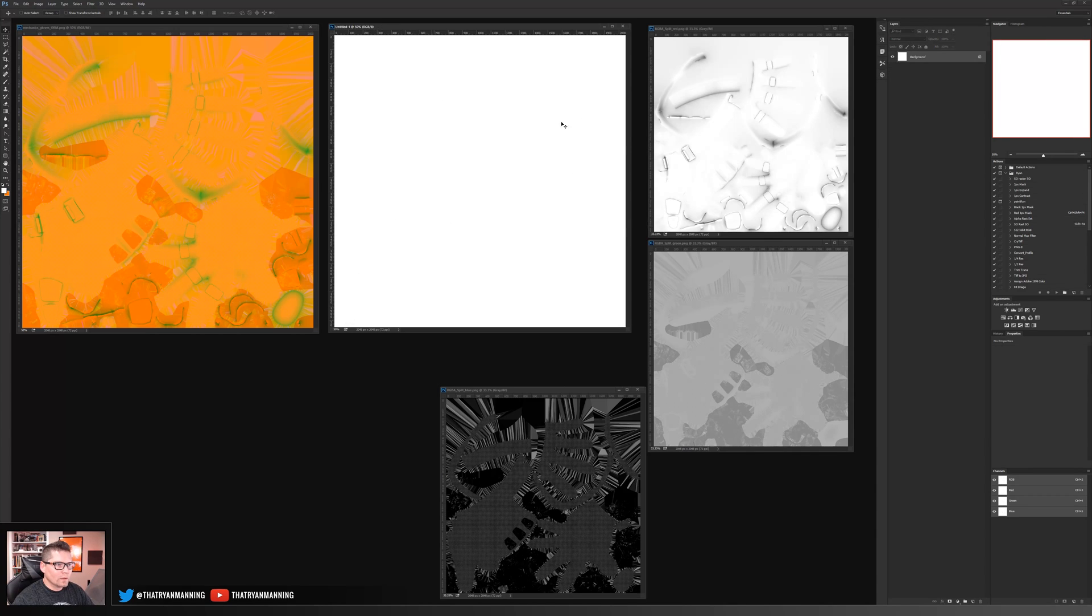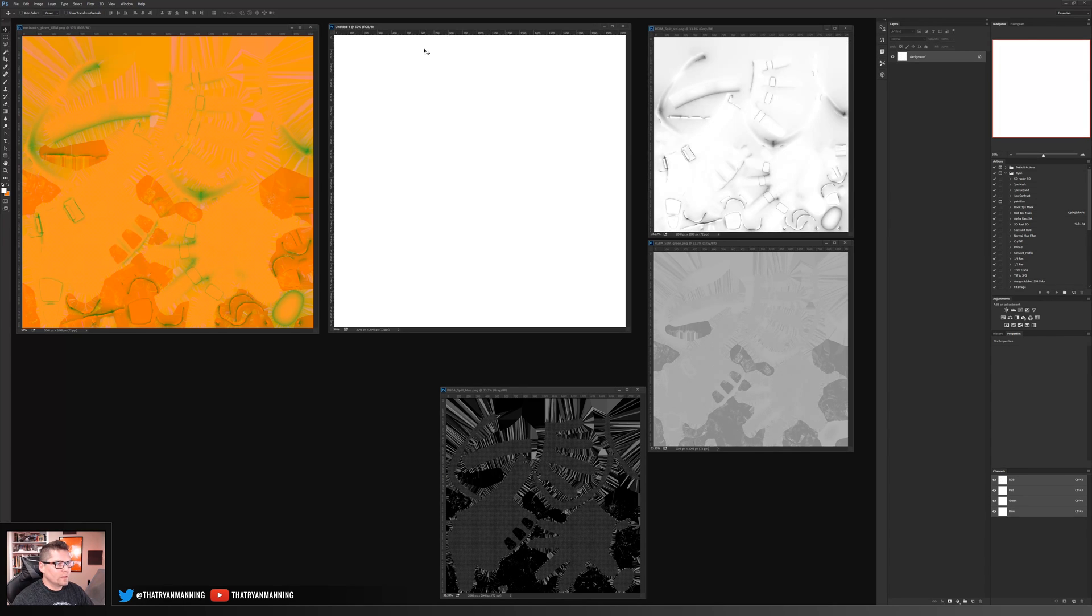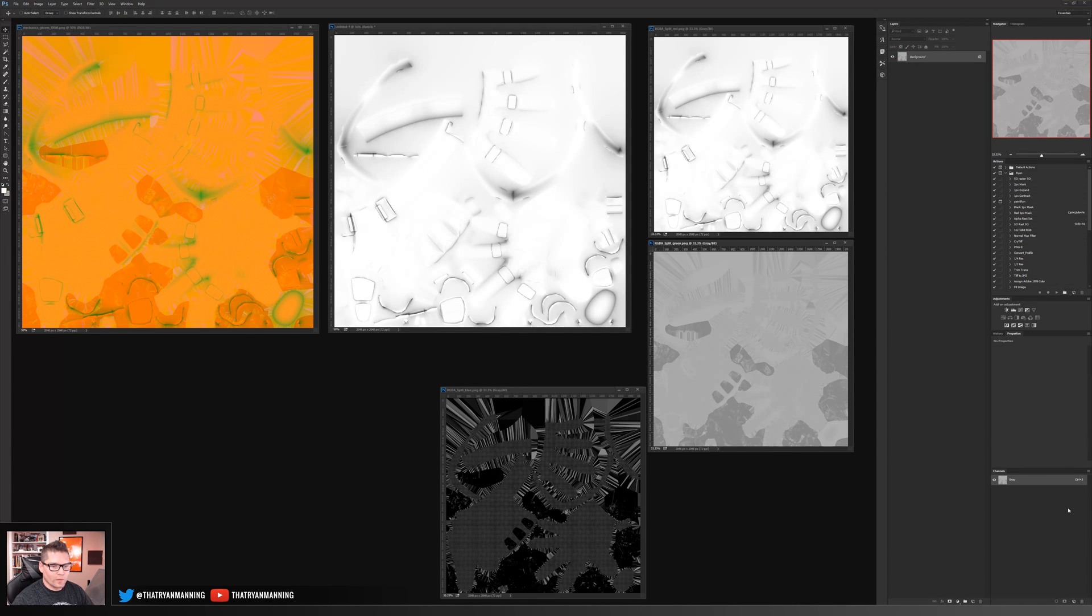Because we are pasting this grayscale into a red channel, again, control A, control C, select the texture map that we're going to put into it, select our red channel, control V. And then we'll go through the rest.